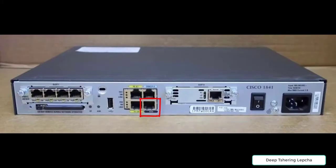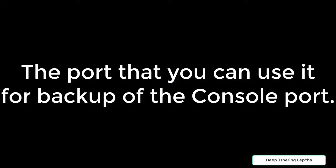The aux line is the auxiliary port seen in the configuration as line aux 0 and it is actually used for the backup async port. That means it is most commonly used as a backup console port.